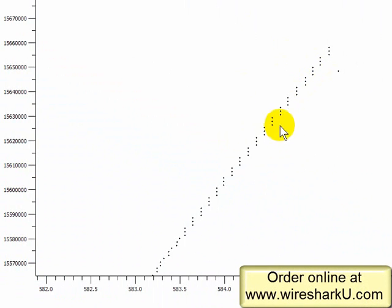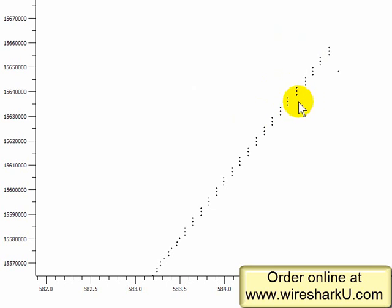Now I'll tell you, this is the Stevens graph, and I'm not too fond of the Stevens graph. Instead, I'm going to take you to the TCP trace graph.